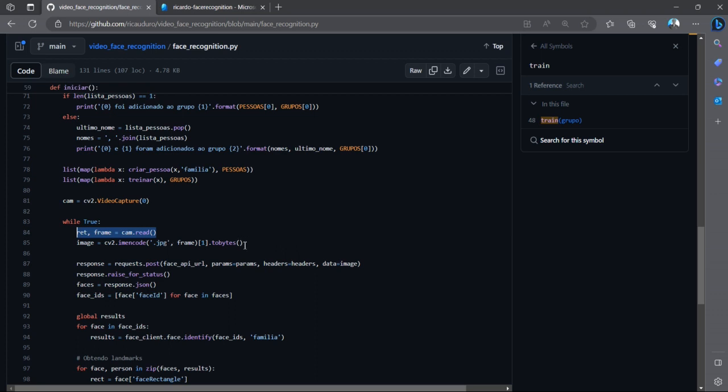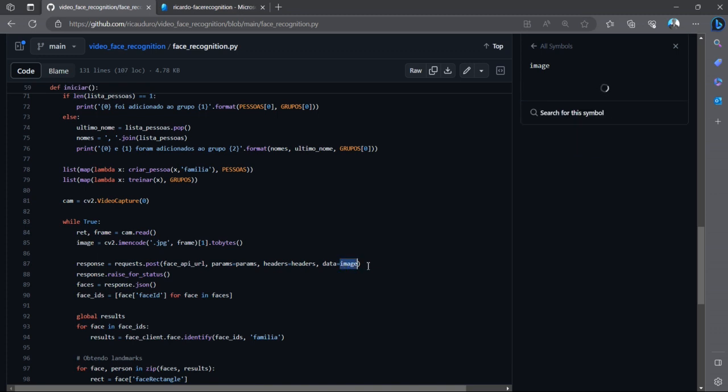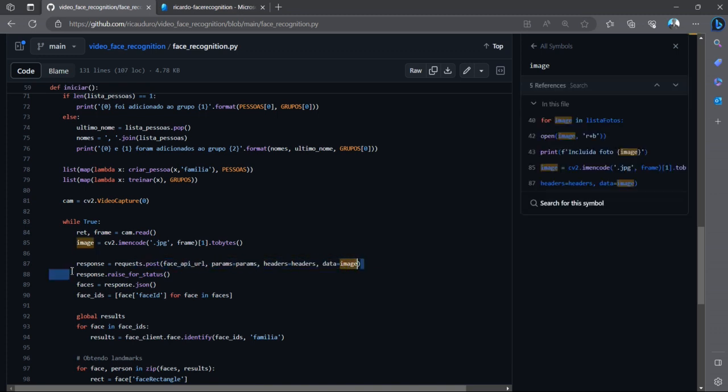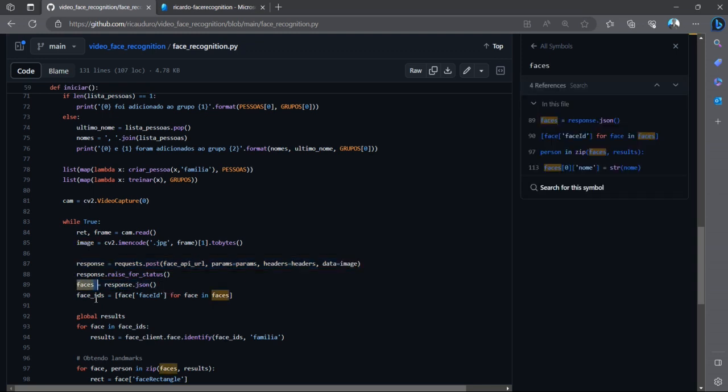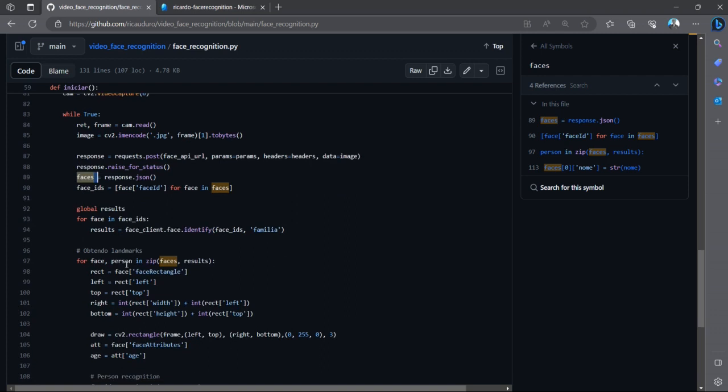From the camera, I'm transforming it into bytes, and then I'm sending this image with a POST request to the Azure Face API. And then the response I'm transforming into this variable 'faces'. And for each face that I get from the response...